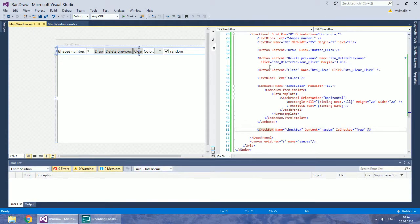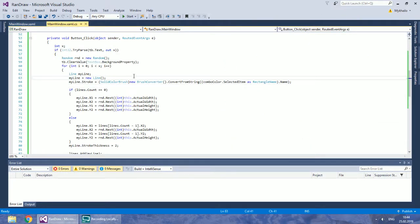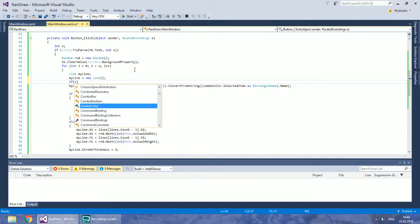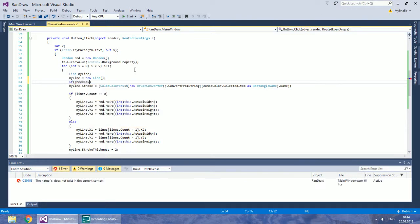In the click event, if the checkbox is clicked, we will pick a random color from the combo box. Create a new condition which checks the isChecked property of the checkbox.